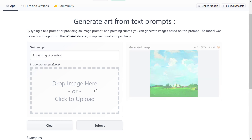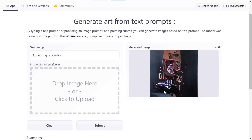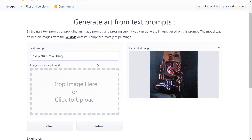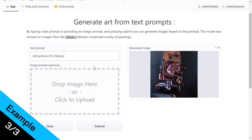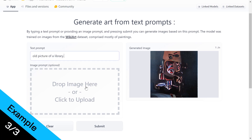For the second example we have 'a painting of a robot' — it's very simple. There you go, it's not that bad. I don't really see the robot in it, but it's a cool painting.